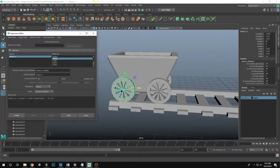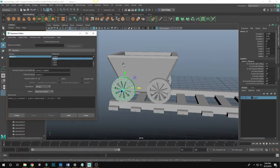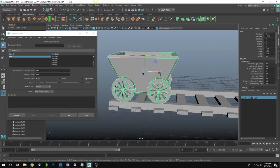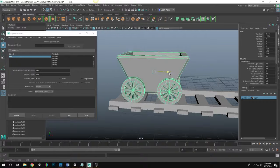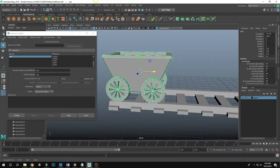This code tells the wheel that wherever the cart goes — as long as it's named 'cart' — it applies that rotation math. Make sure your naming conventions match exactly, otherwise it won't work. Now I hit Create, and when I move my cart, the wheel is rotating automatically. Wherever I move the cart, the wheels are rotating — super helpful.